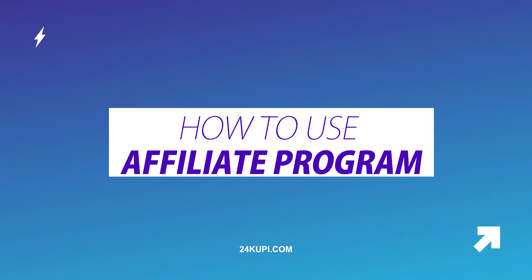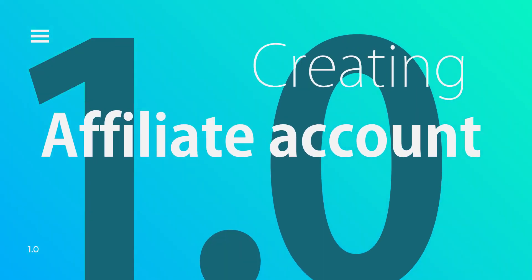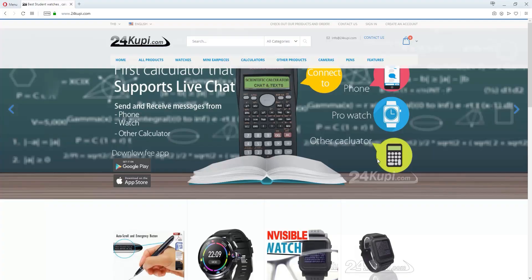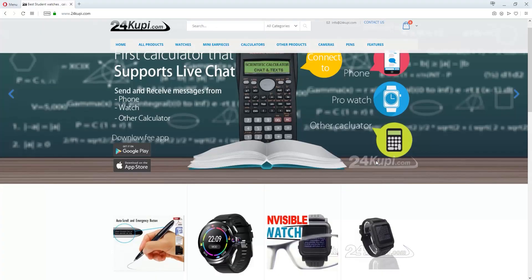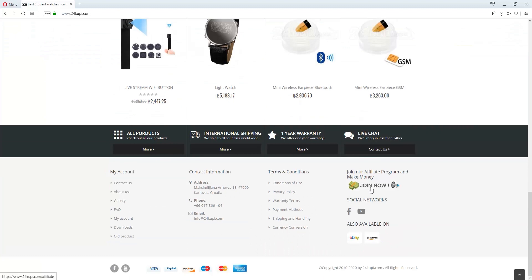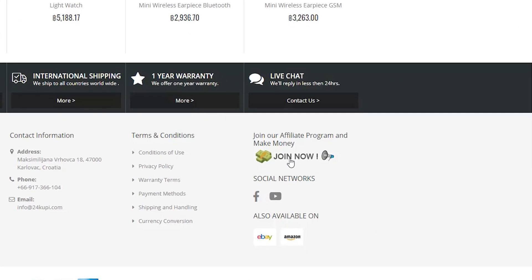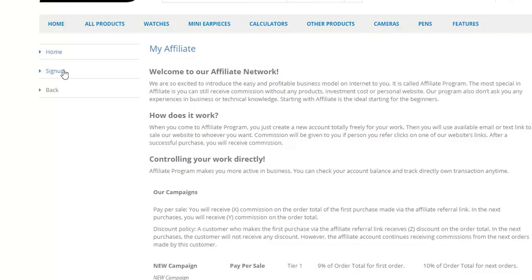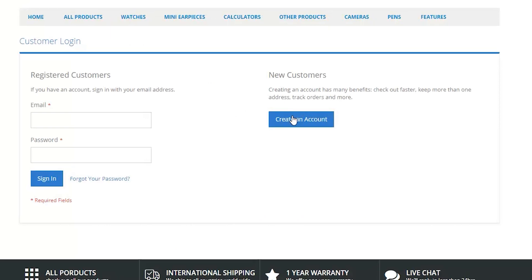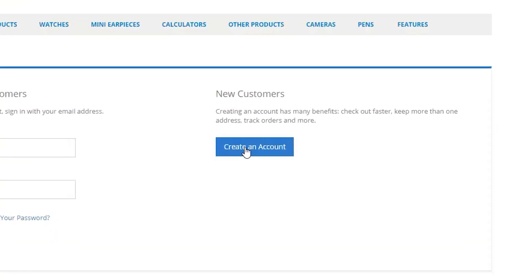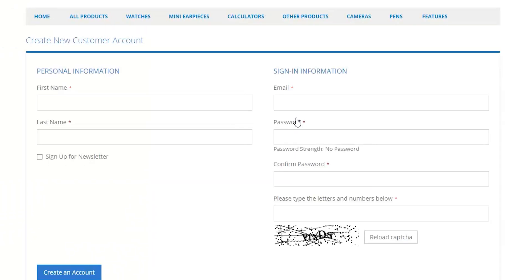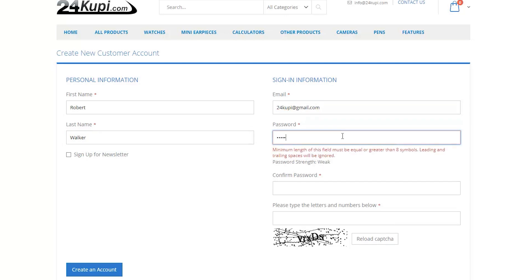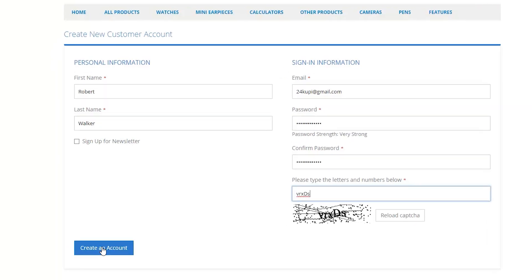How to Use an Affiliate Program. Creating an Affiliate Account: Go to 24QP.com, scroll down to the bottom of the page and under the section Join our Affiliate, click Join Now. On the left-hand side, click on Sign Up. On the right-hand side, click Create an Account. Fill in your information and click Create an Account.